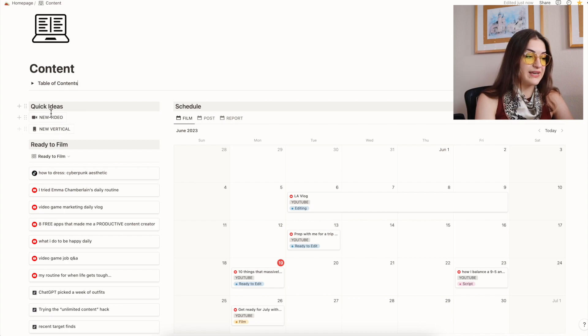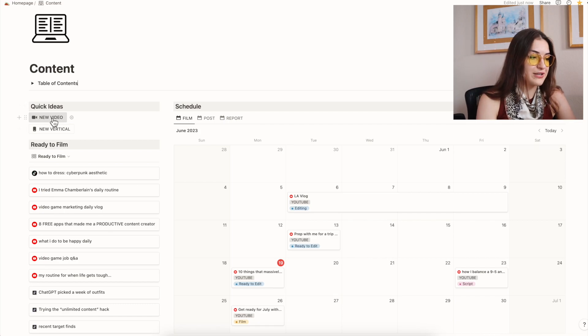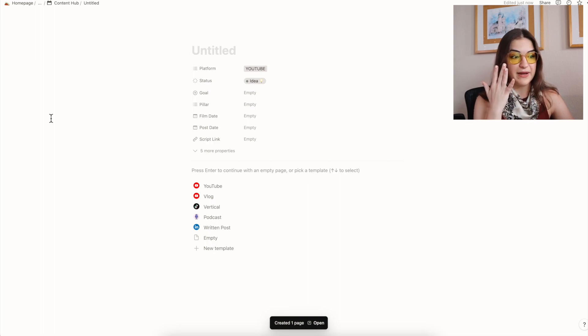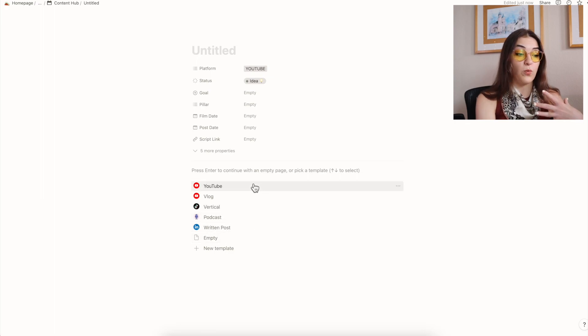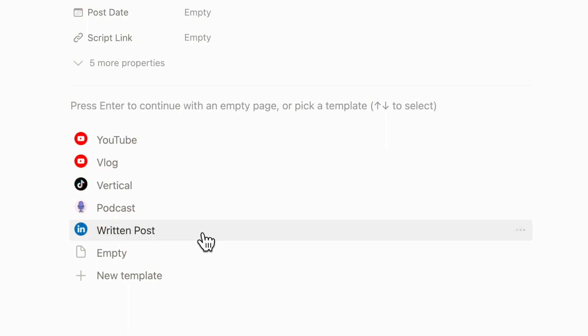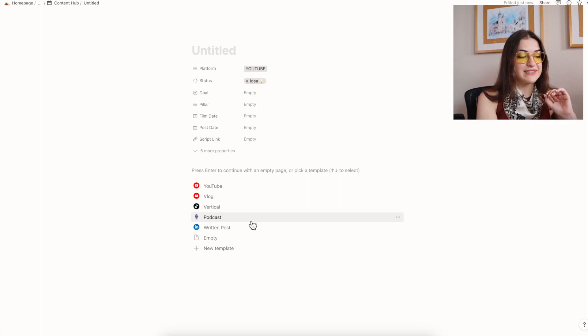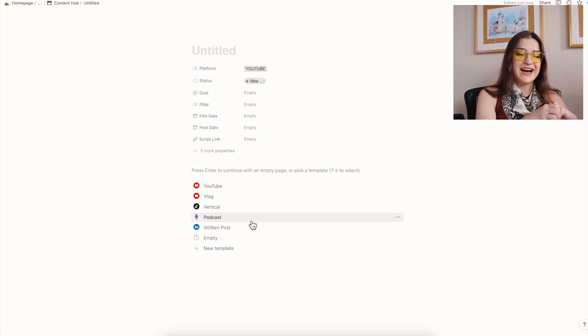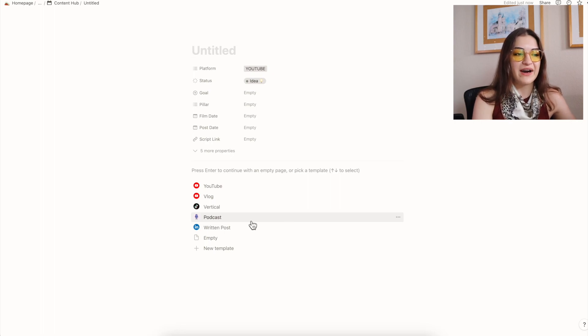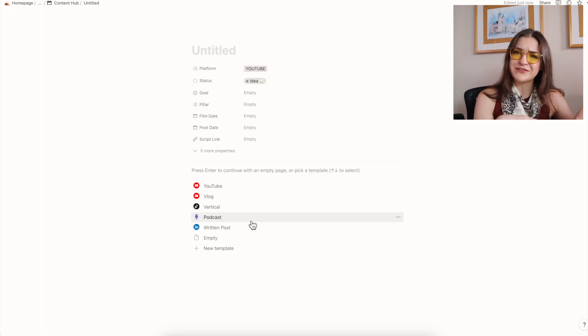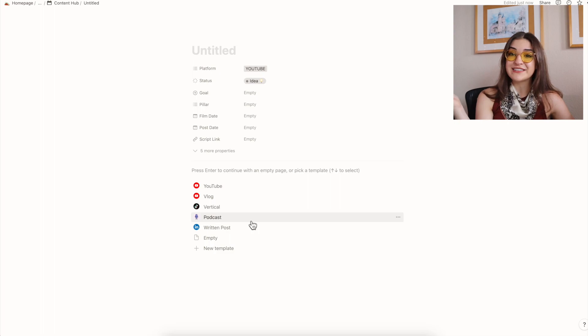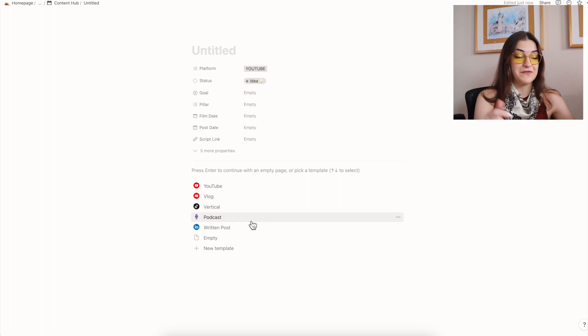So what I do is we'll create a new video idea right now, actually. I hit new video and it's going to take me to a blank page in my content hub. Then I can use one of these templates that I put together to basically pick what type of video it's going to be. So if it's a YouTube video, sit down like this, I would click YouTube. If it's a vlog, I have a slightly different template for that. Vertical content, podcast, and written post. Now you might see podcasts and you're like, Julia, you don't have a podcast. That is correct. But sometimes I get these longer form ideas. I do want to create a podcast someday. So having a place to sort of capture those ideas is really beneficial.